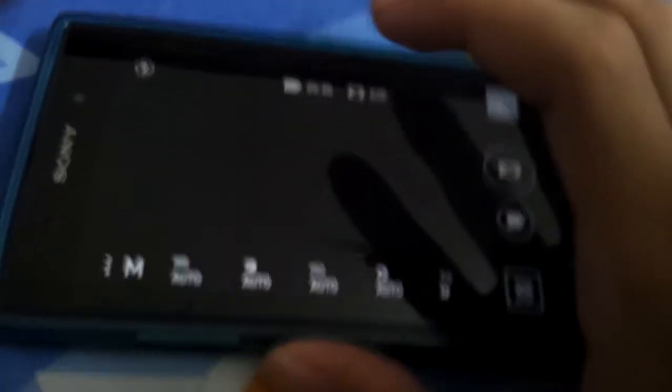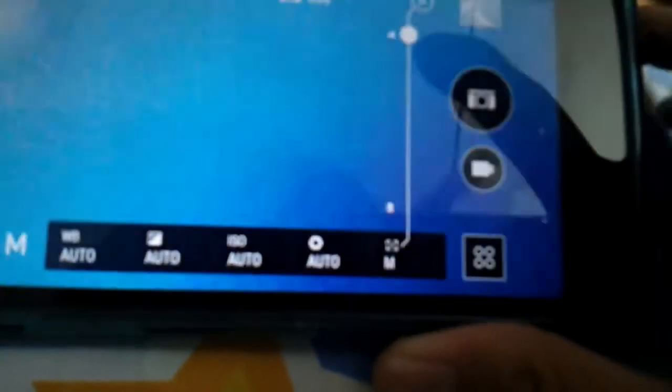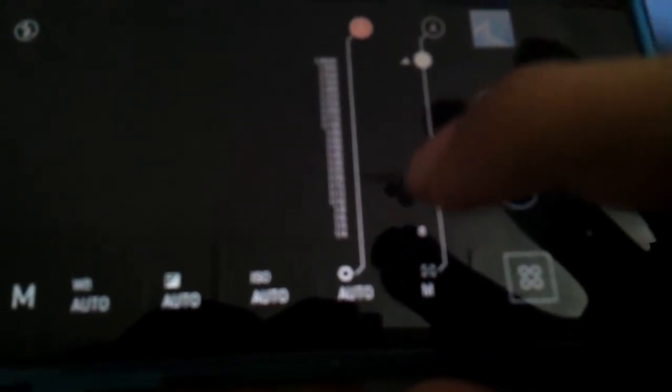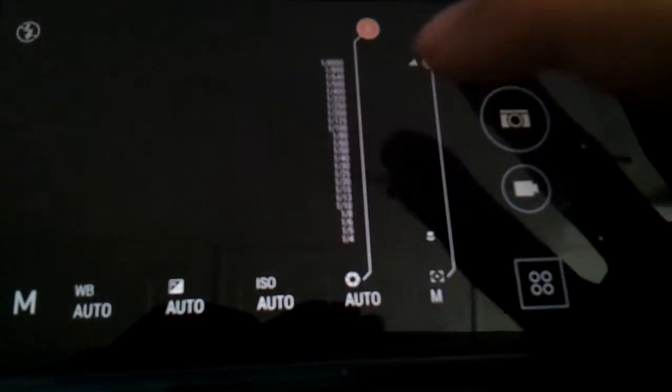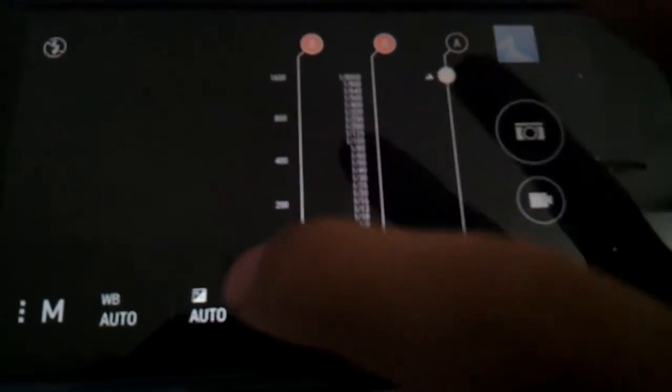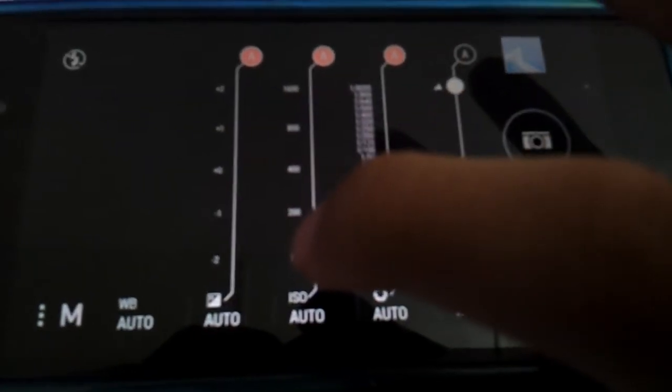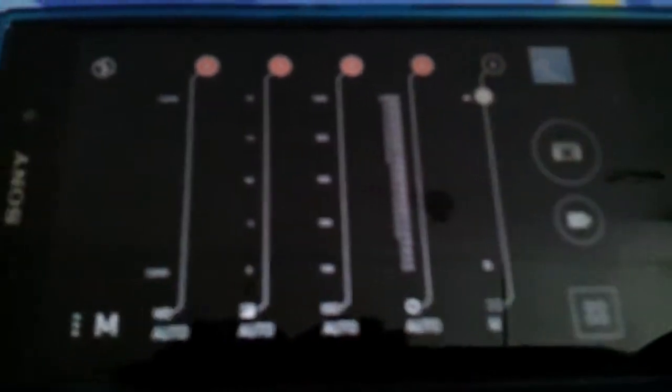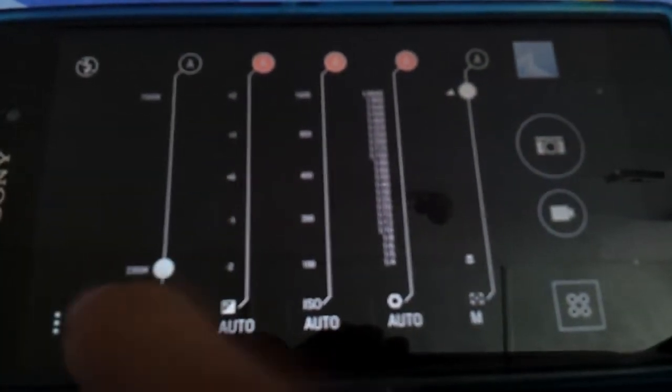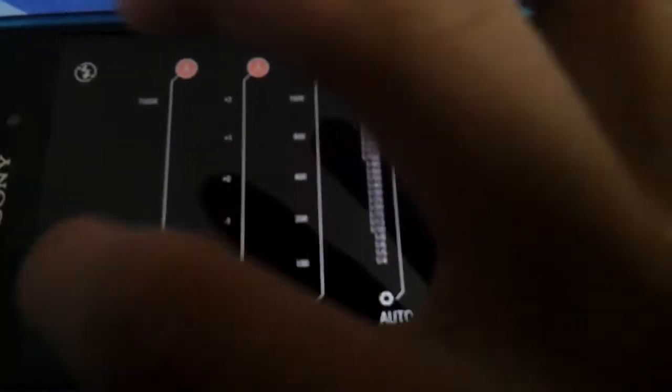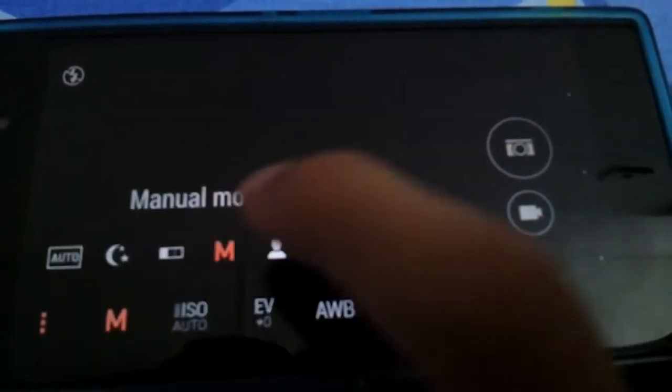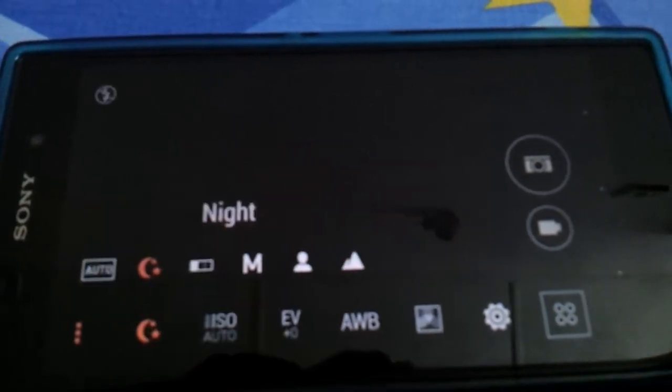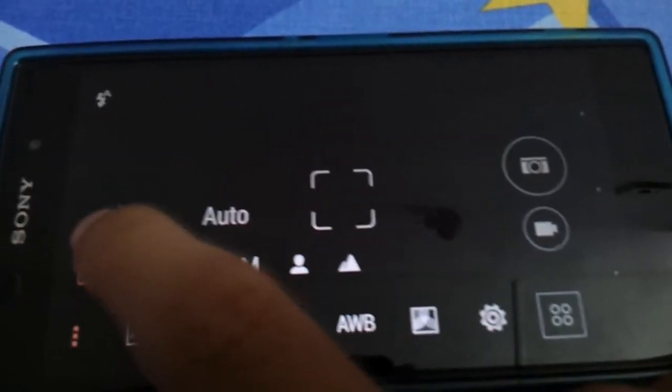Manual mode actually has many things. You can see the focus, landscape and the micro focus. There is exposure, white balance. Let's check out the portrait mode, landscape mode and others.